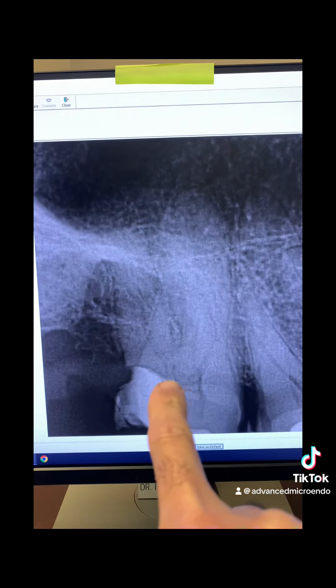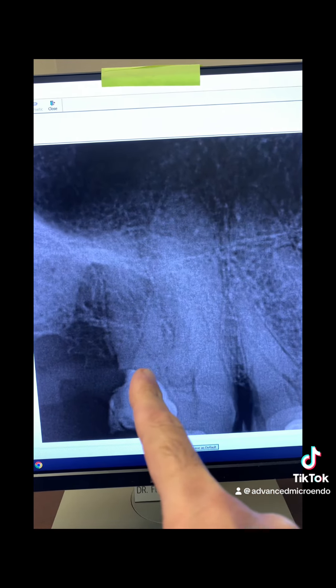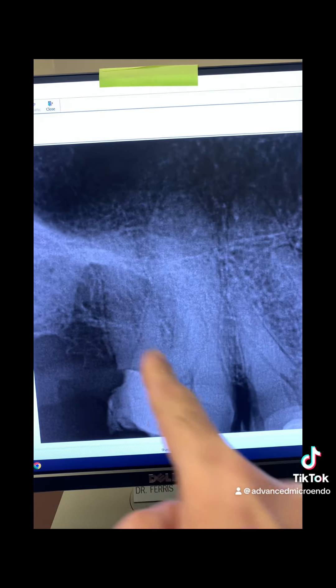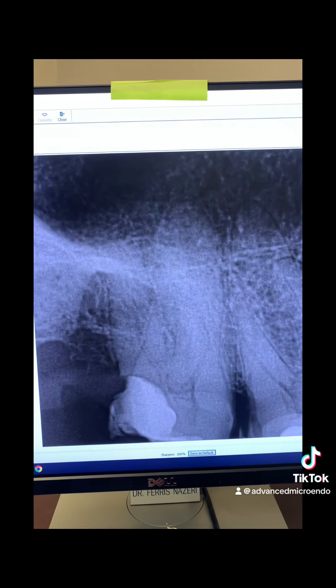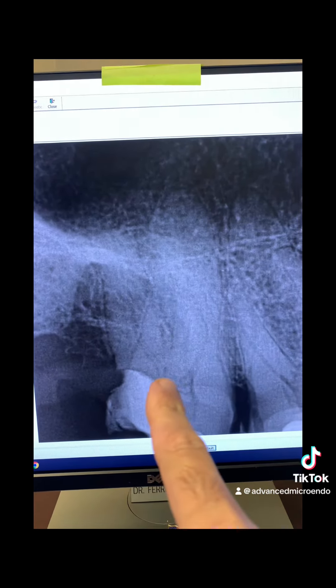Look at all the pulp stone in the pulp chamber there, and the calcification actually extends up the canals. The palatal canal was completely blocked with calcification — like a pulp stone — all the way down. I had to use ultrasonics to remove these tiny pulp stones from the canals, making sure I wasn't blocking myself with them.